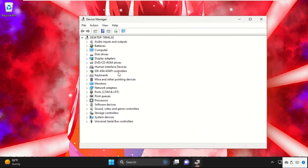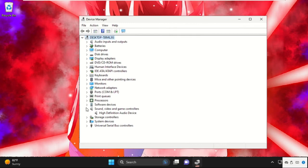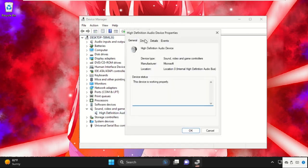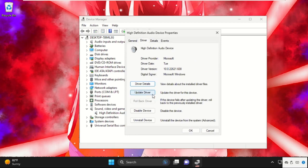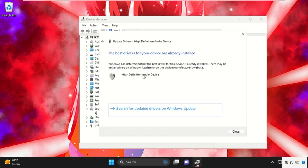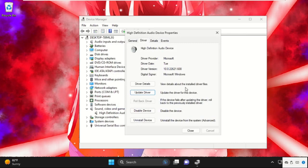And then we need to expand sound, video, and game controllers. Then right-click on it and select properties. Go to the drivers tab and select update driver. Make sure your internet connection is enabled. After that, choose this option. The best drivers will be installed.